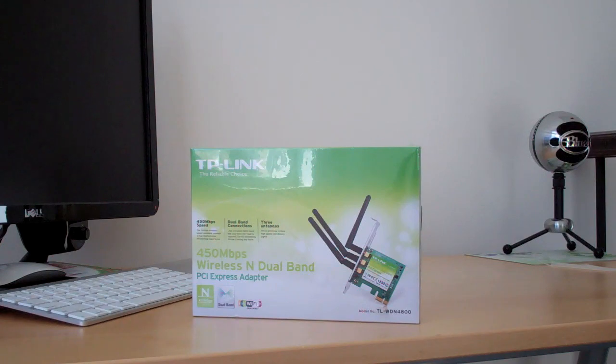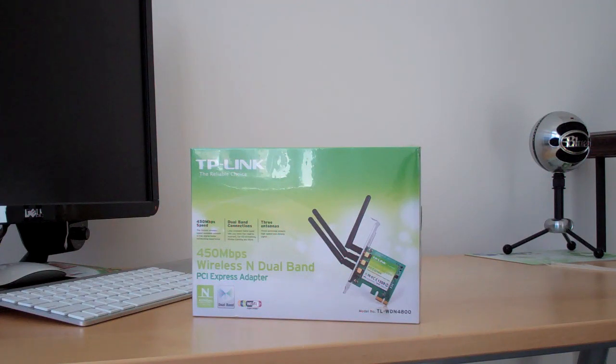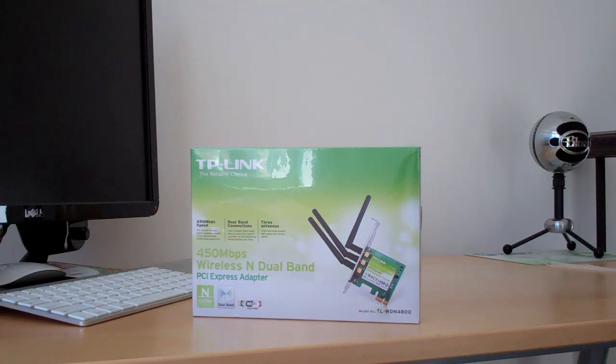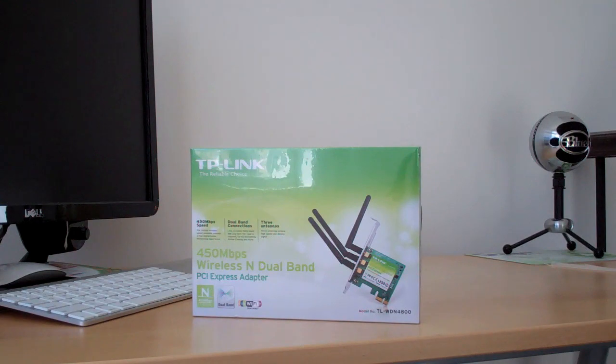For those looking for a wireless solution for their Hackintosh, I found from some websites, I believe Tony Mac was one of them, that this TP-Link 450 megabit wireless and dual-band adapter card works right out of the box in your Hackintosh.